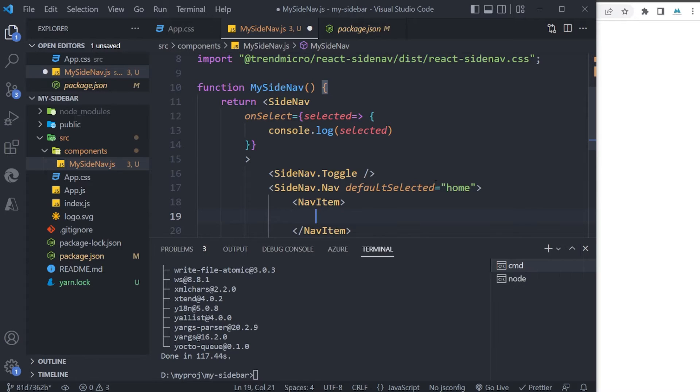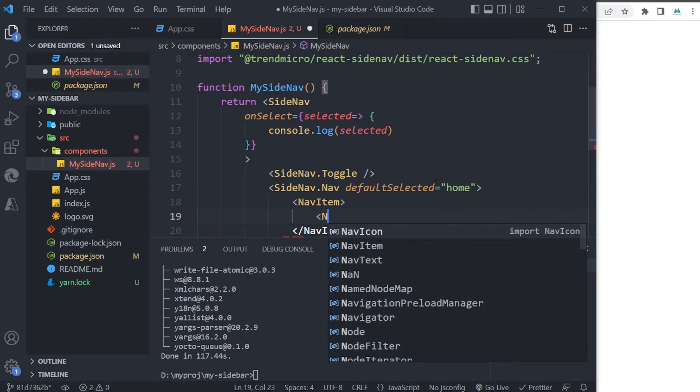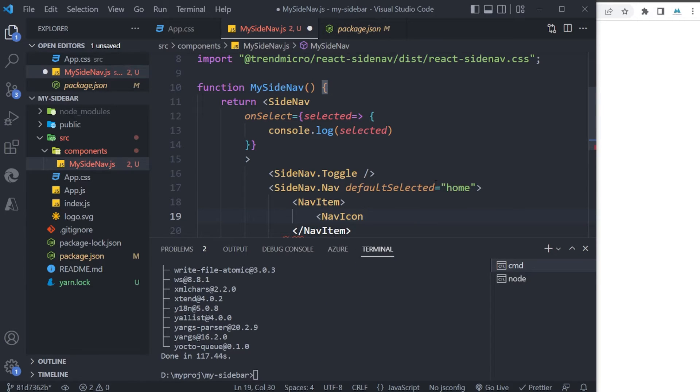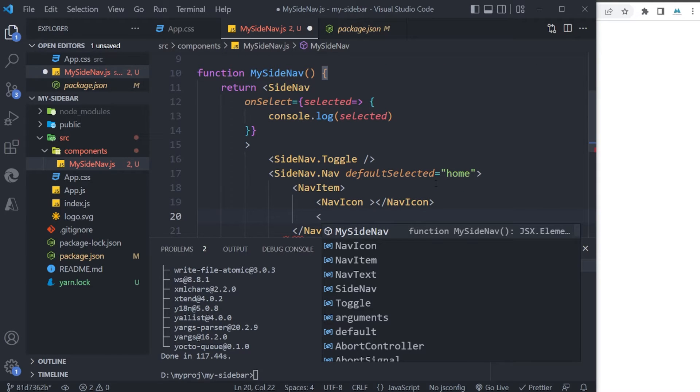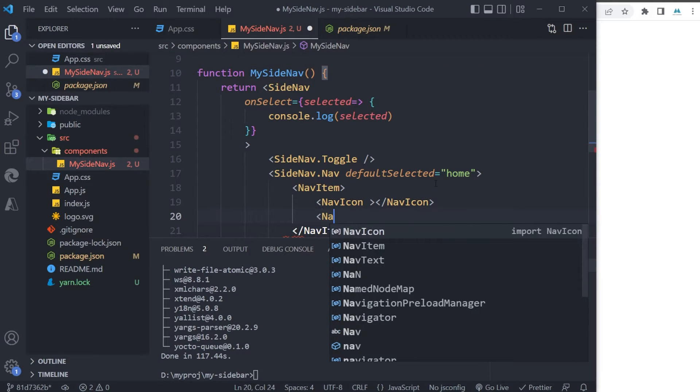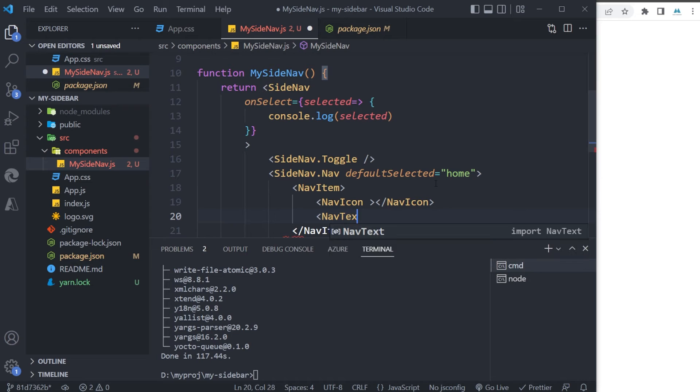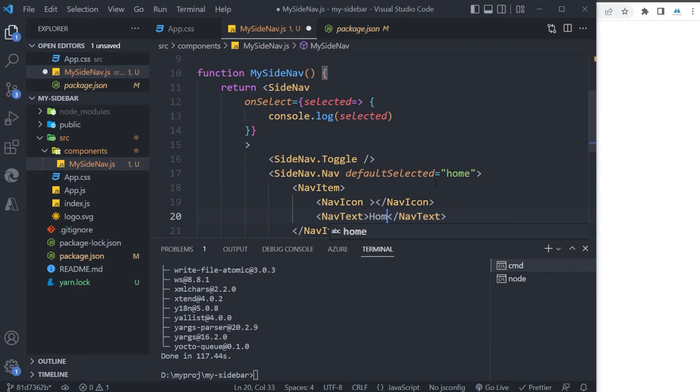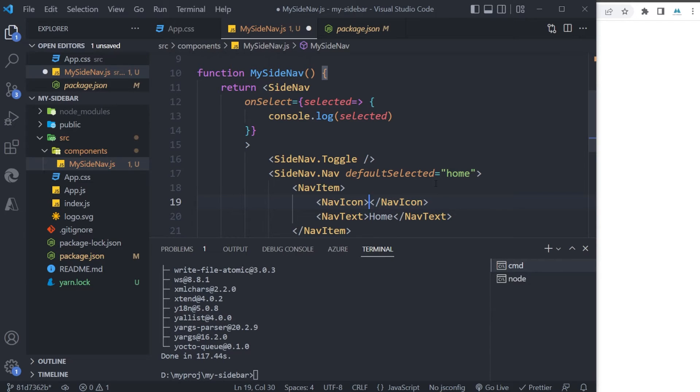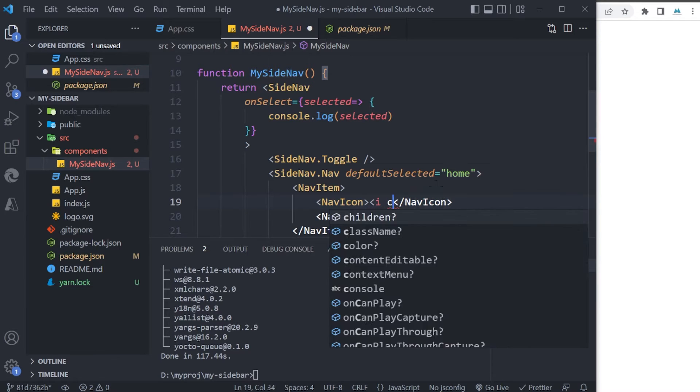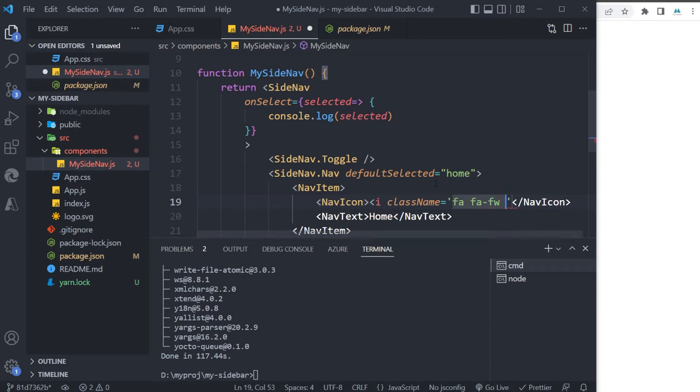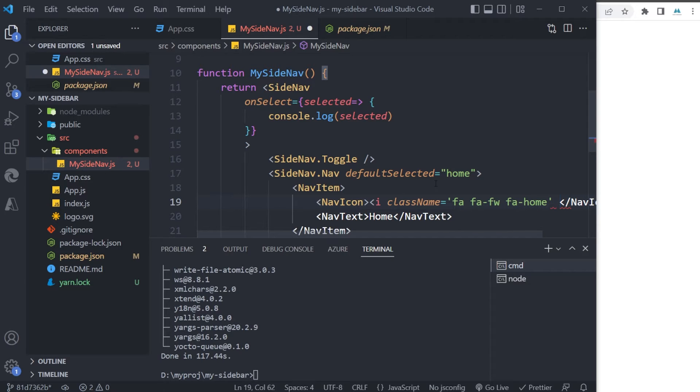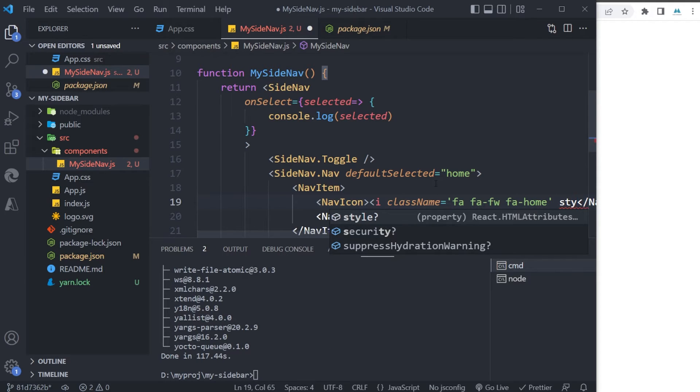For my icon, and another component named NavText for the name of my menu items. So the first one is gonna be 'home'. And here I'm gonna use Font Awesome library for my icons, so I can define it like this: 'fa fa-fw fa-home' icon. And the other thing which I want to define is the size.